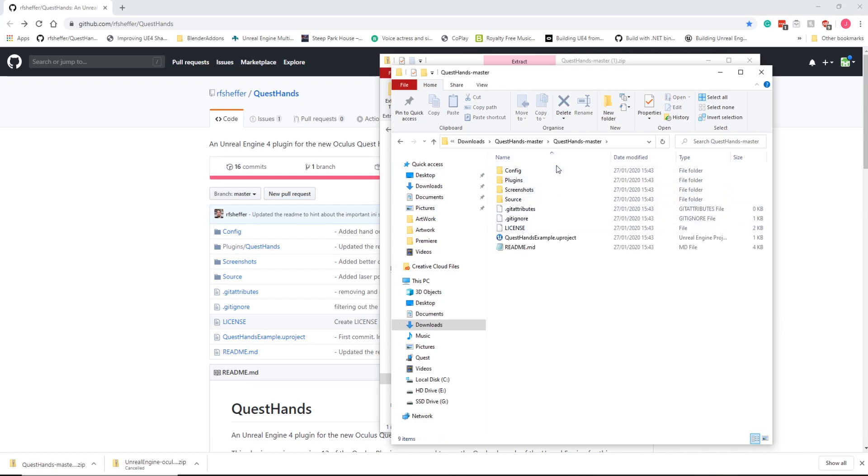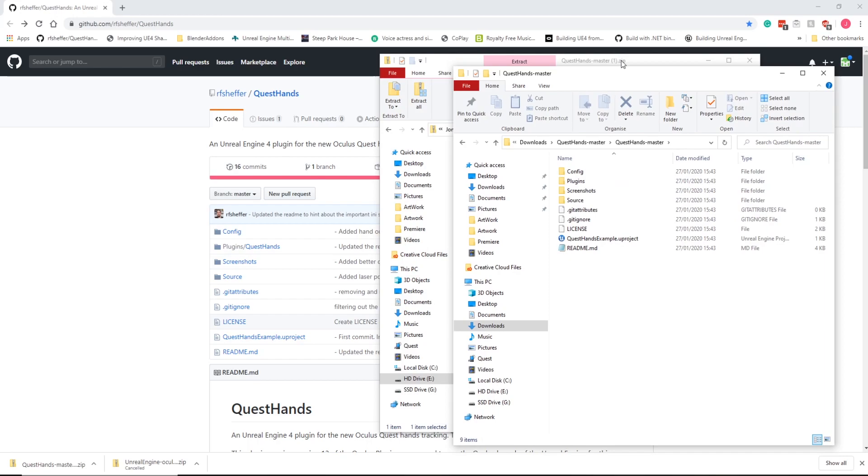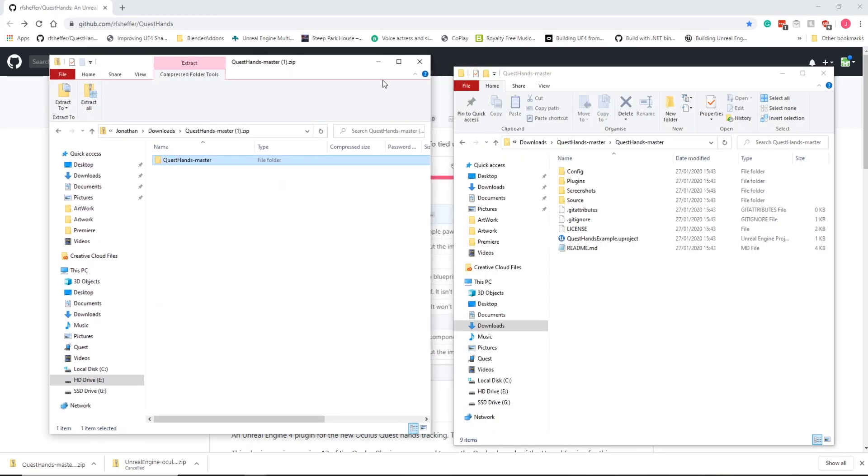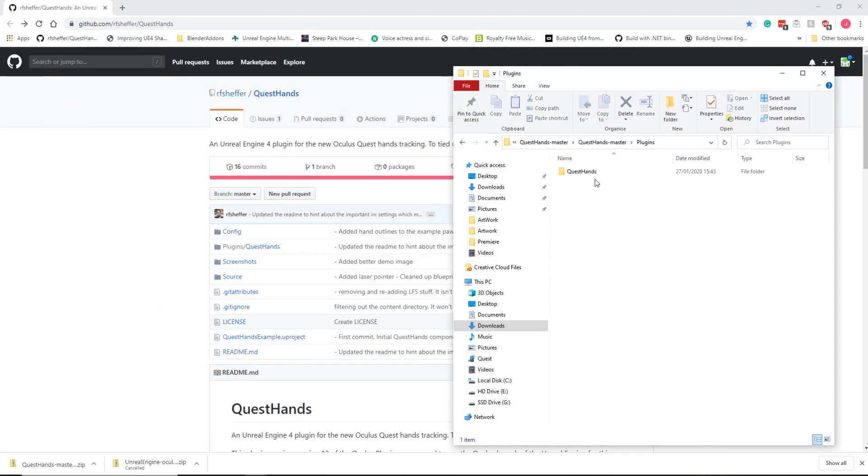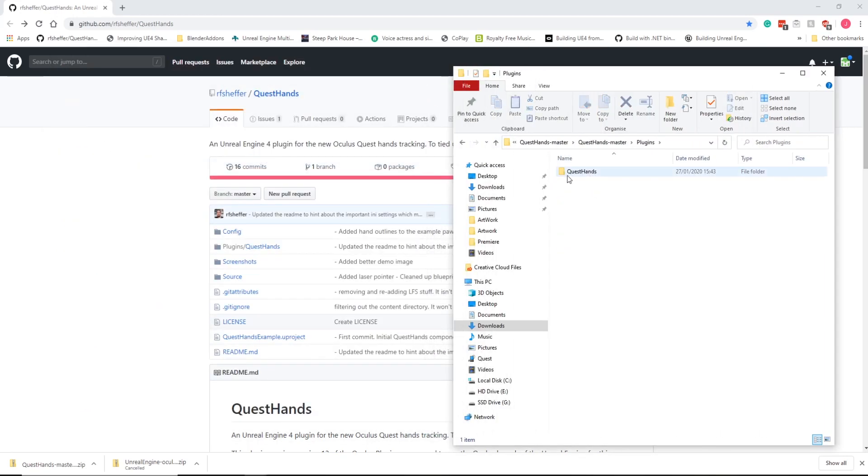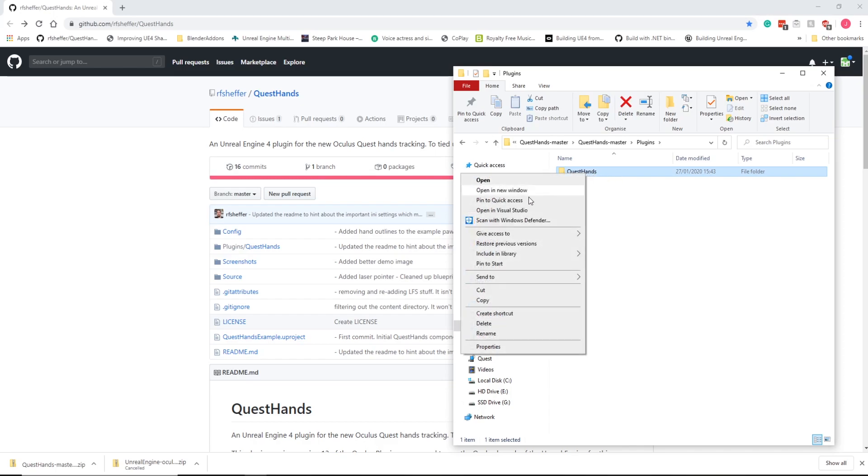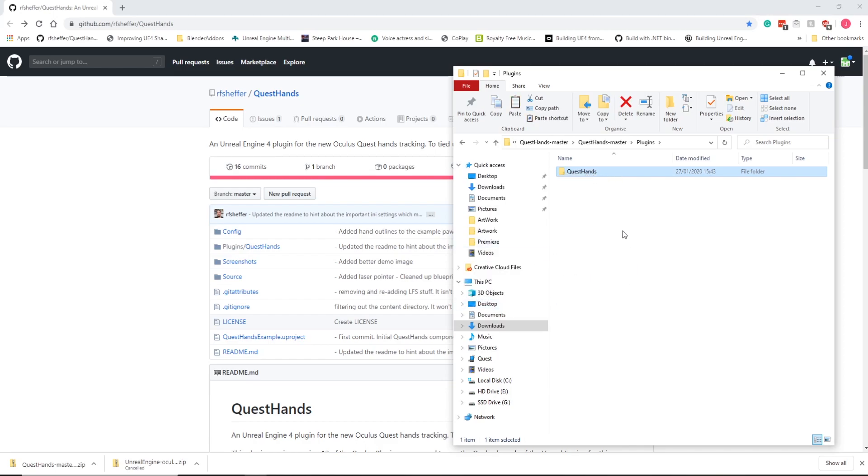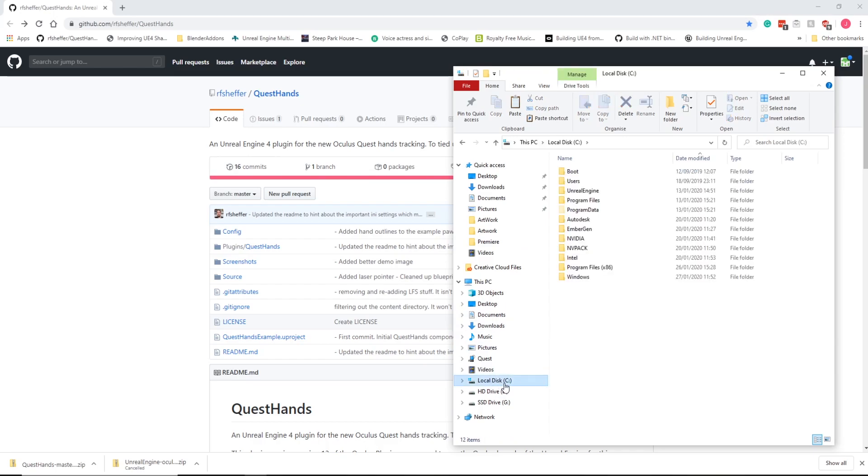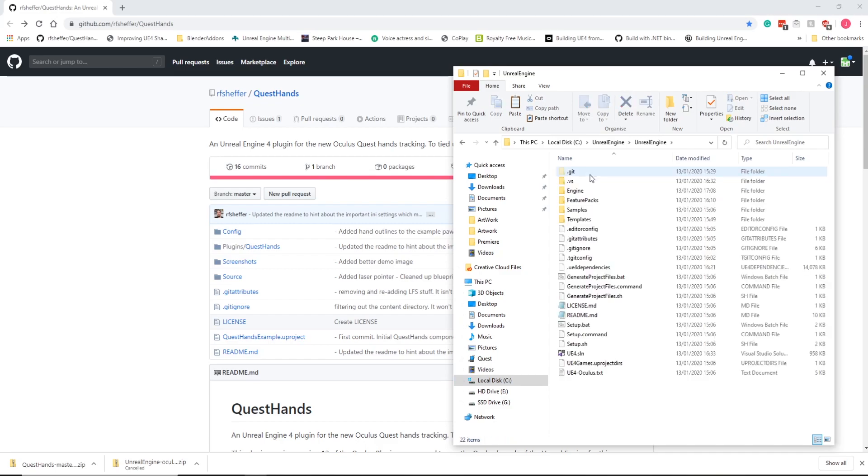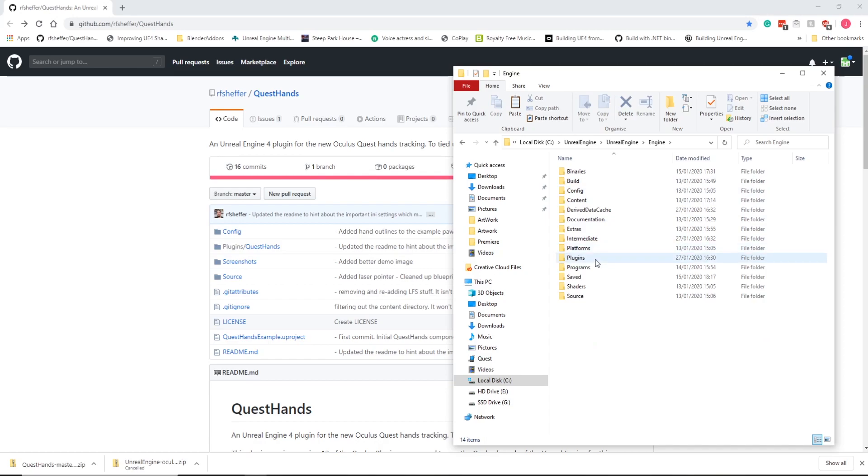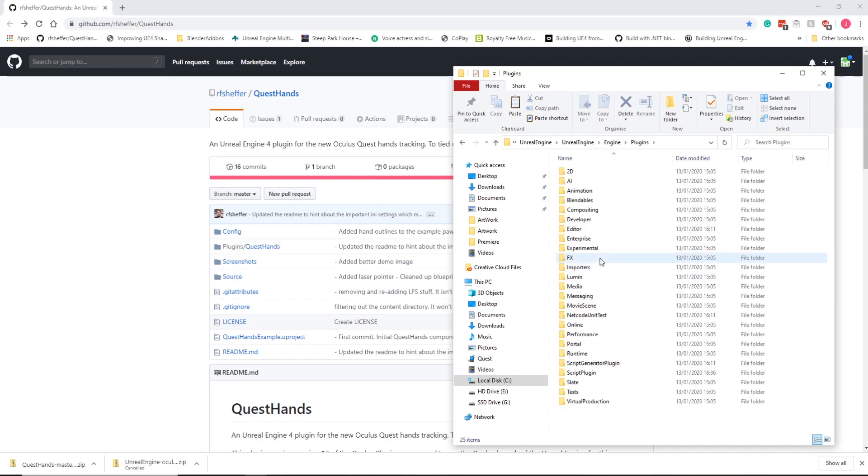So you can see here, once we've got it extracted, we're going to open it up, and we've got this file here. What I'm going to do, before I do anything else, is I'm going to copy the QuestHands folder from Plugins, just to the clipboard, and I'm going to go to my version of Unreal. So I have it installed on Local Disc in Unreal Engine.